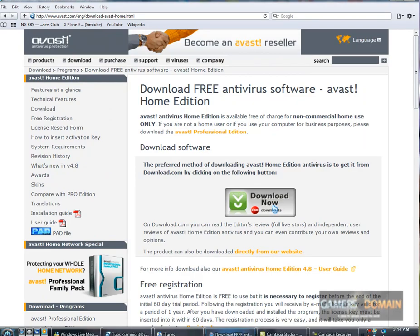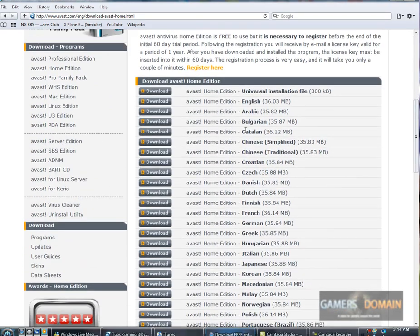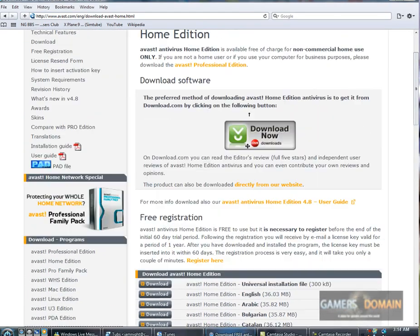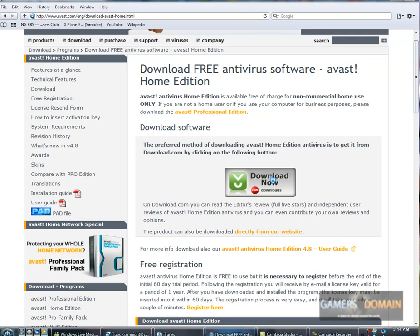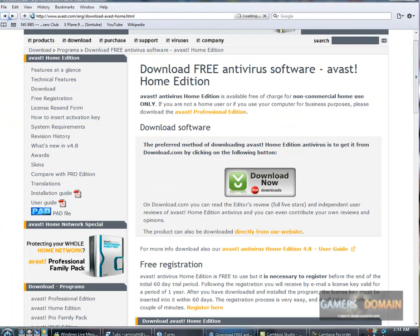Go hit download now, or you can go down here and pick out your language. Either one will work. You download now, you download it, and once you download it and install it...